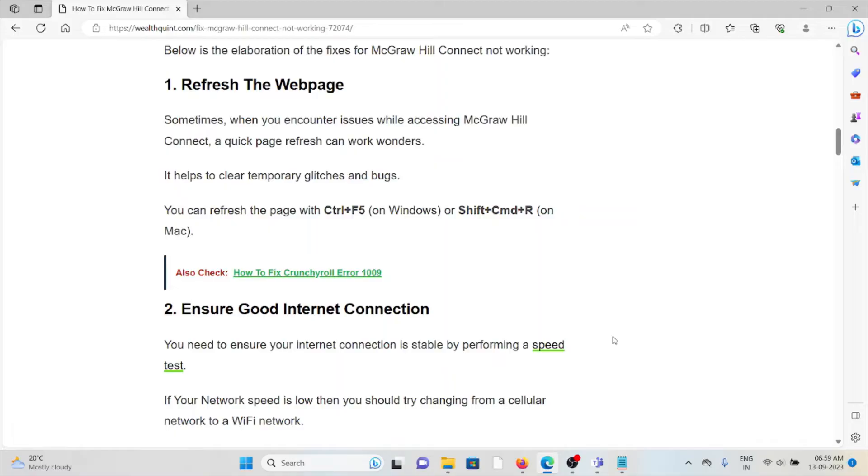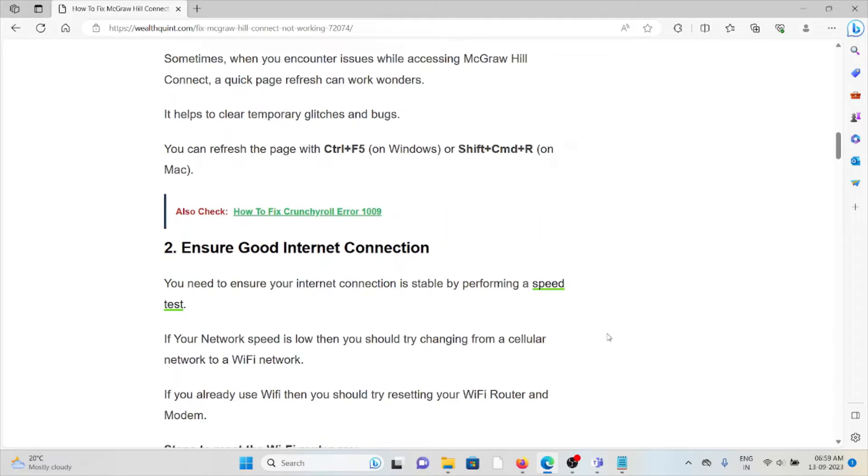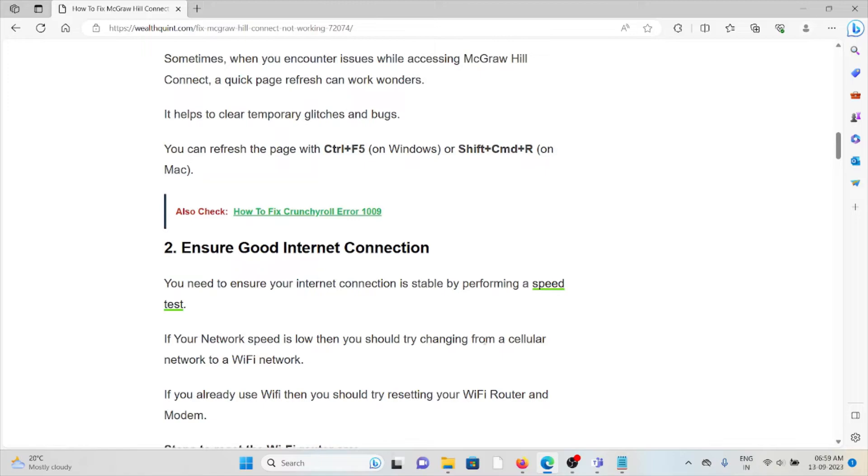The second method is ensure a good internet connection. You need to ensure your internet connection is stable by performing a speed test. If your network speed is slow, then you should try changing from cellular network to Wi-Fi network.